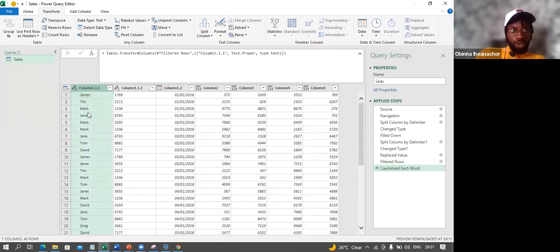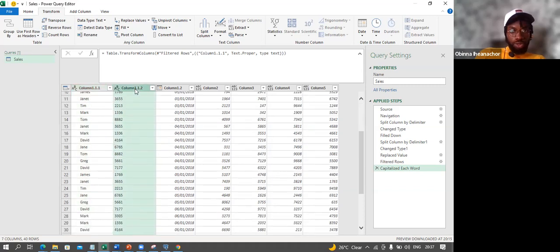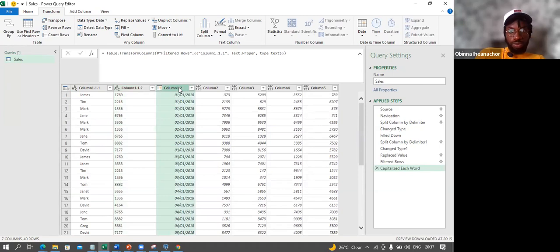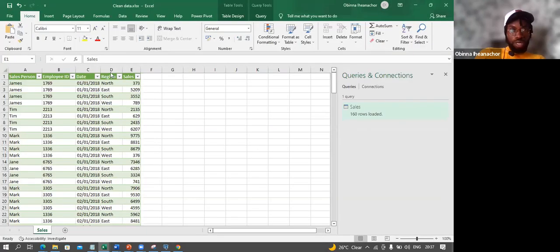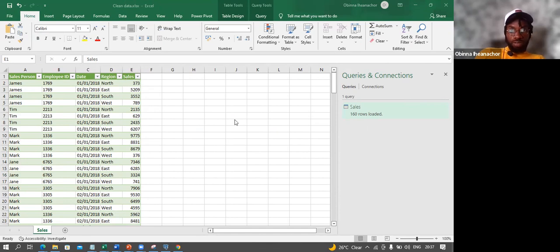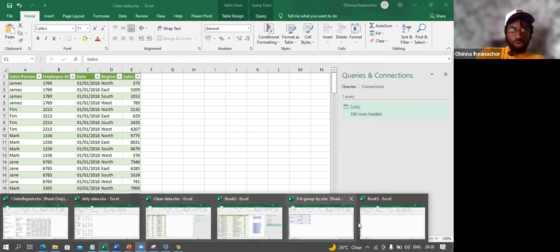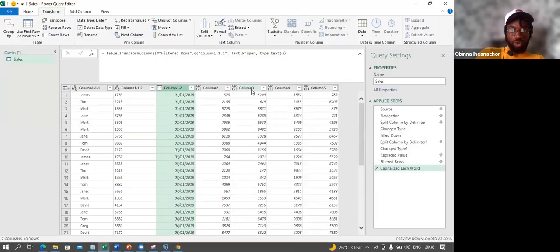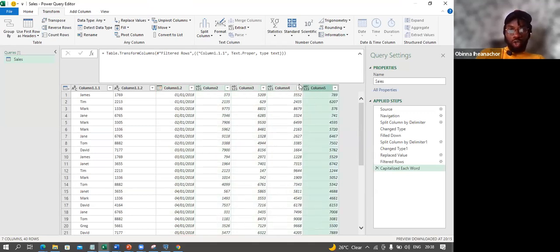After choosing Capitalize Each Word, all those lowercase names are now in proper case — James becomes James. The name column, employee ID column, and dates column all look great. Now, looking at the clean data goal, we need a column for Region and a column for Sales. But currently in Power Query, each region is its own column: North, East, South, West. We need to unpivot those into two columns.